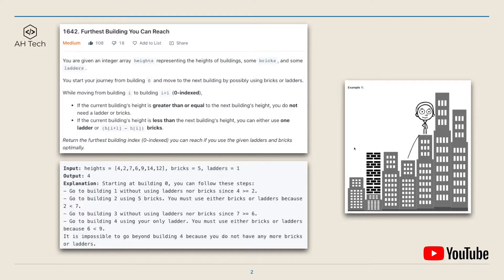In this example, we can just jump down from building zero to one. From building one to two we will need to use four bricks. Then from building two to three we just jump down — no need to use bricks or ladders. From building three to four, since we only have one brick left, we will need to use the one ladder. At building four we are running out of bricks or ladders, so the furthest building we can reach is four.